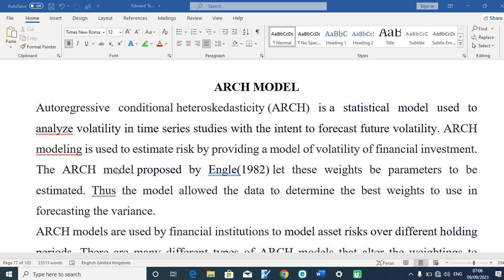The ARCH model was popularized by the work of Engle in 1982. The essence of the ARCH system is to actually ensure that financial investors are given the appropriate advice that has to do with the volatility of the financial system and the leverages they are expected to get while varying their investment.